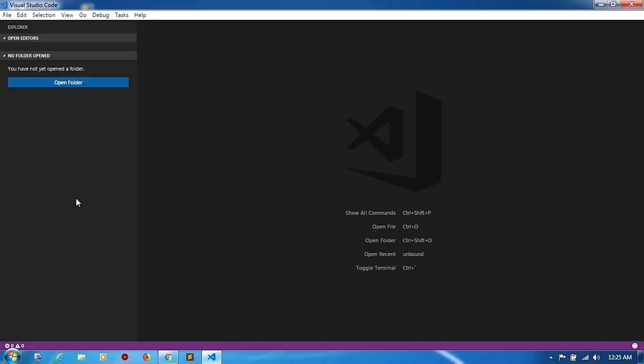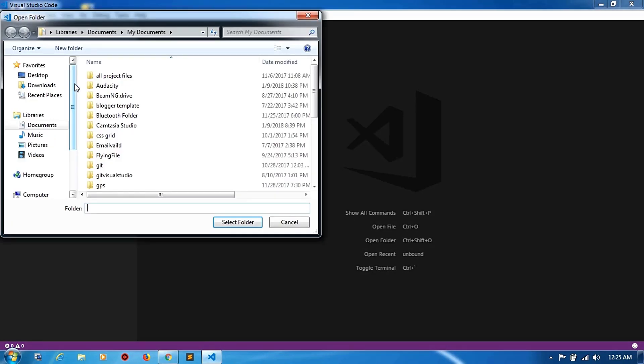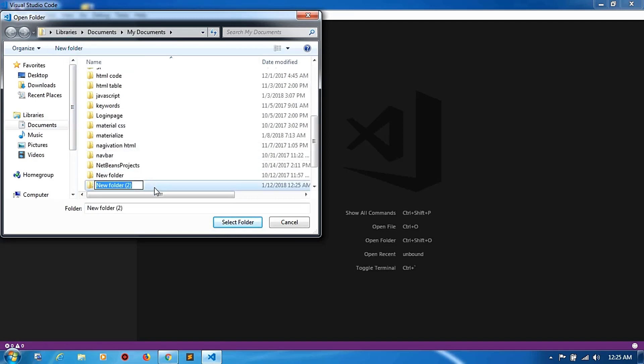Now create a folder. Folder name I am giving is 'python work'. Now select the folder.